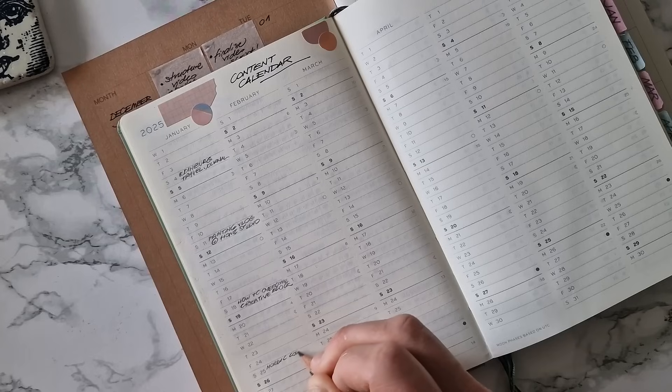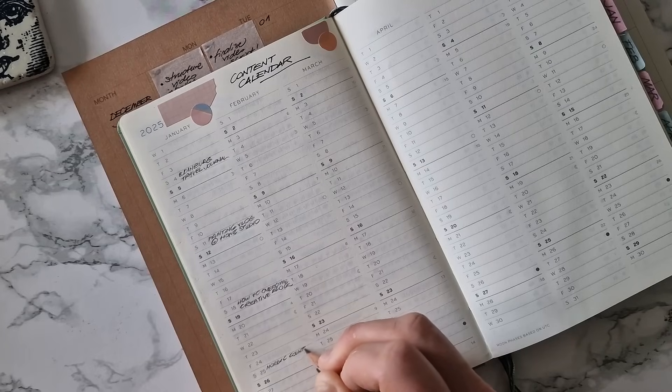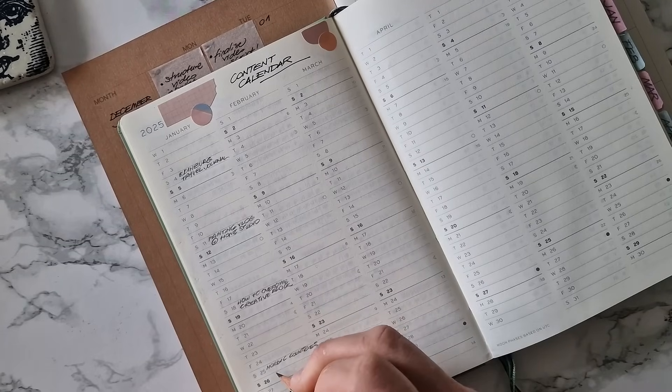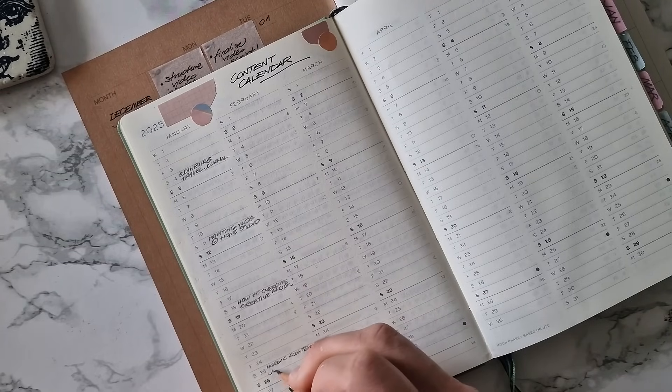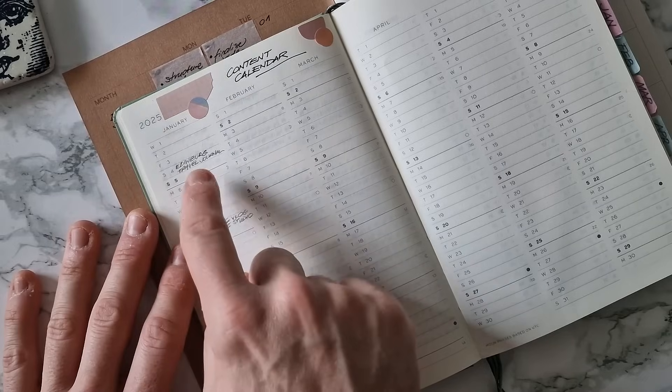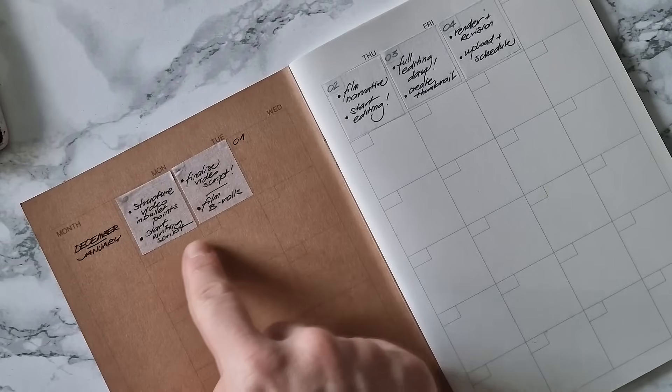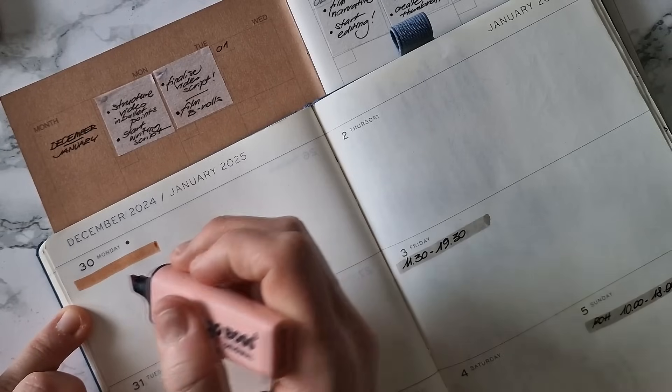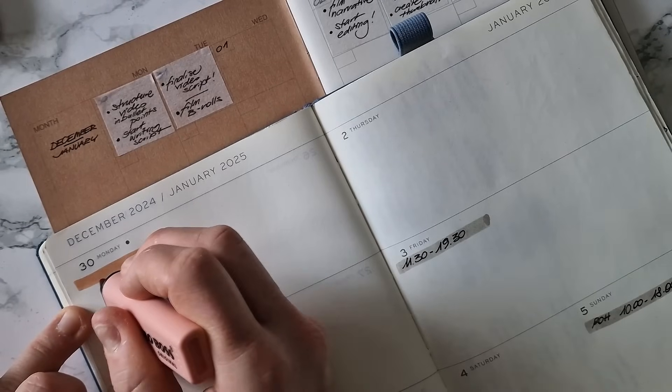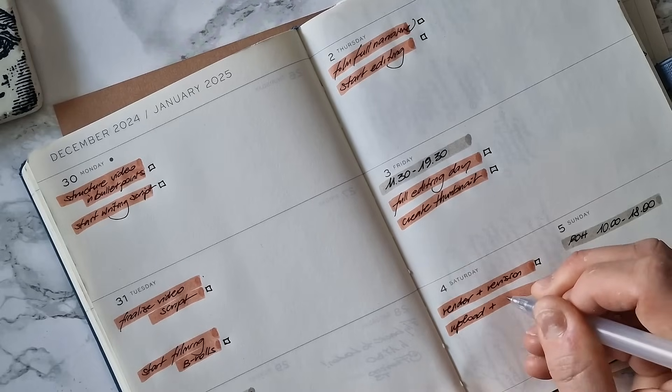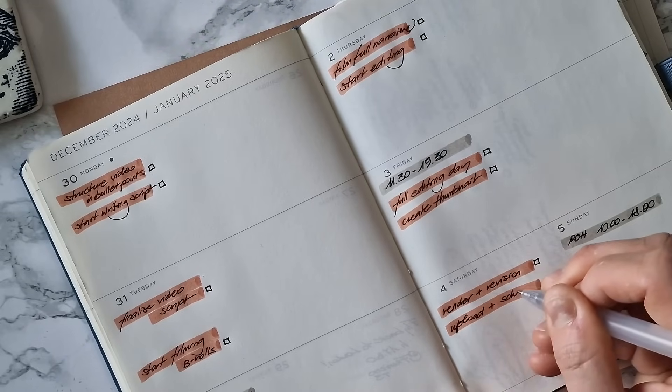Now I'll show you how this will communicate with my main planner. On my content calendar page, I've written in pencil what I want the next videos to be. I know I have to divide the work across these five days, so I allocated this time on my planner, color-coding it in orange.